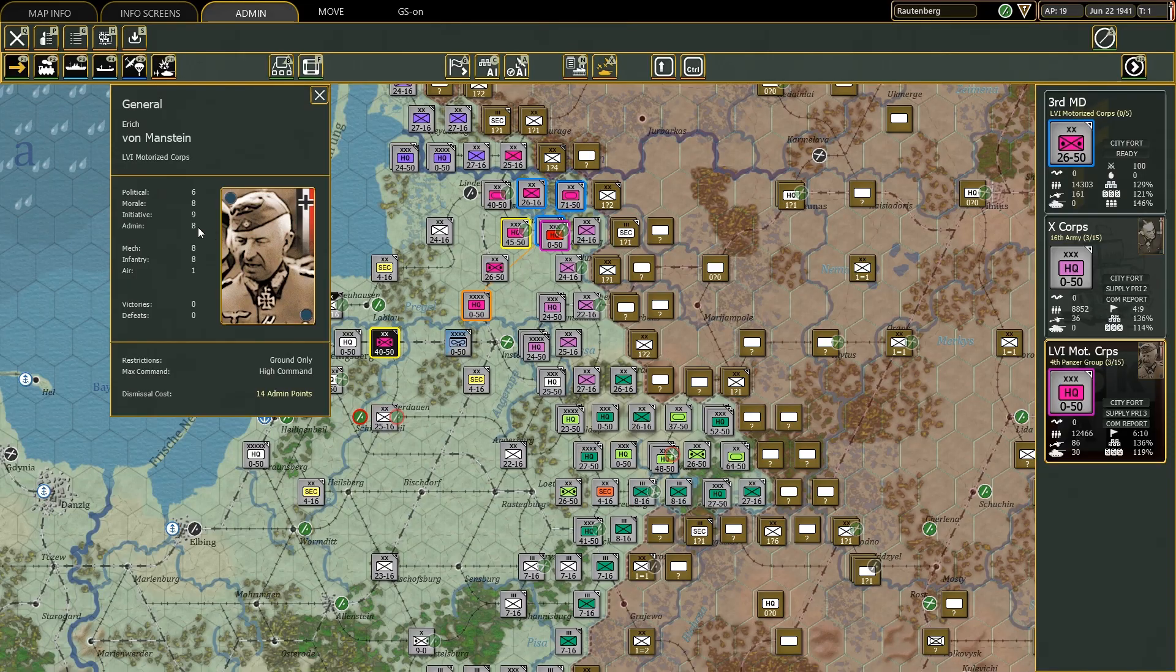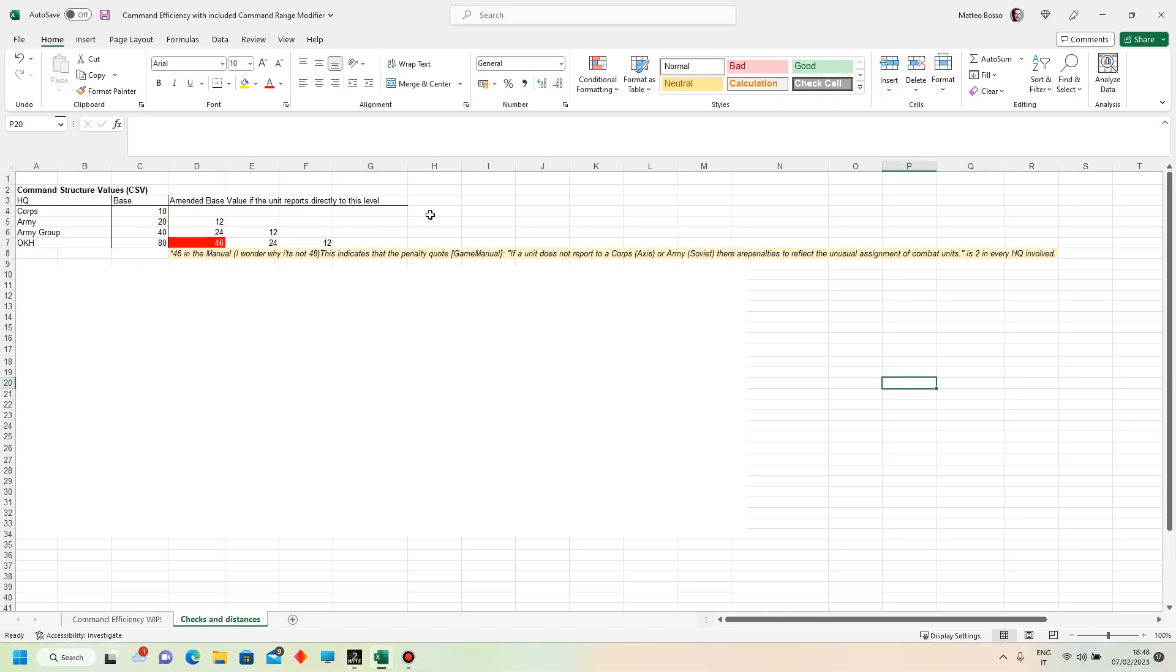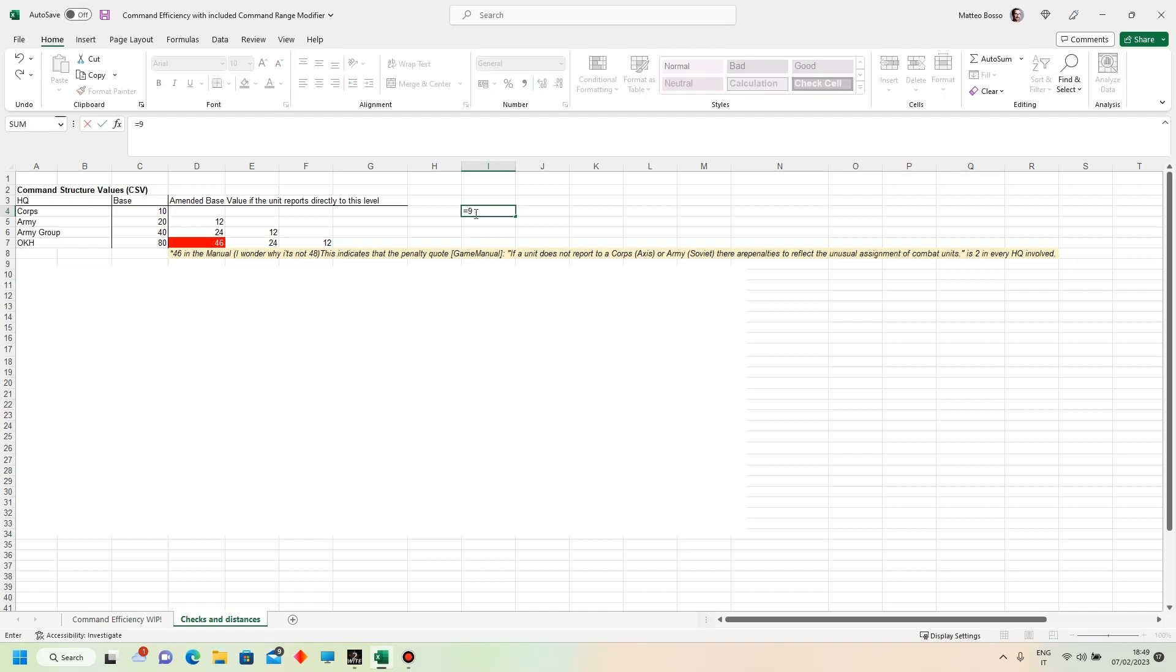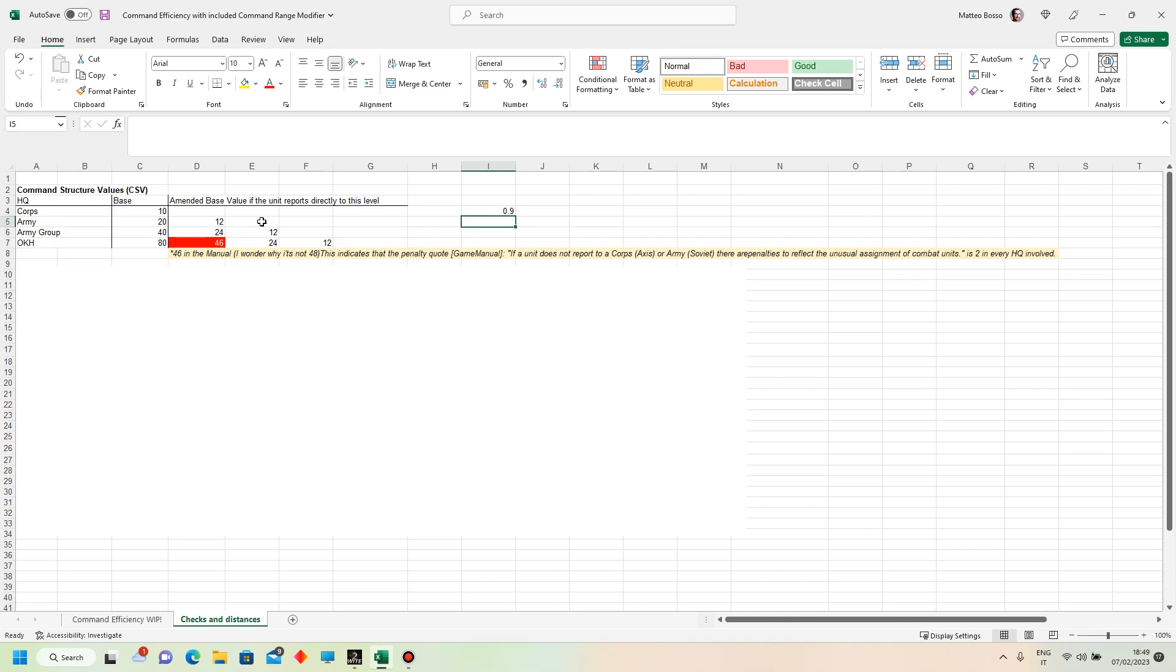Now, he has an initiative of nine. And the way things work is relatively simple. There is a checkpoint at every HQ level. And the base value of this checkpoint is, for instance, at the level of the Army Corps HQ is 10. Now, if Von Manstein have to pass an initiative checkpoint, or in-game initiative check, there is like a roll of a dice. There is a probability that Von Manstein will pass this initiative checkpoint. That is very simple, because it's 9 divided by 10. So it's 0.9, which means 90% of chance of passing this check.